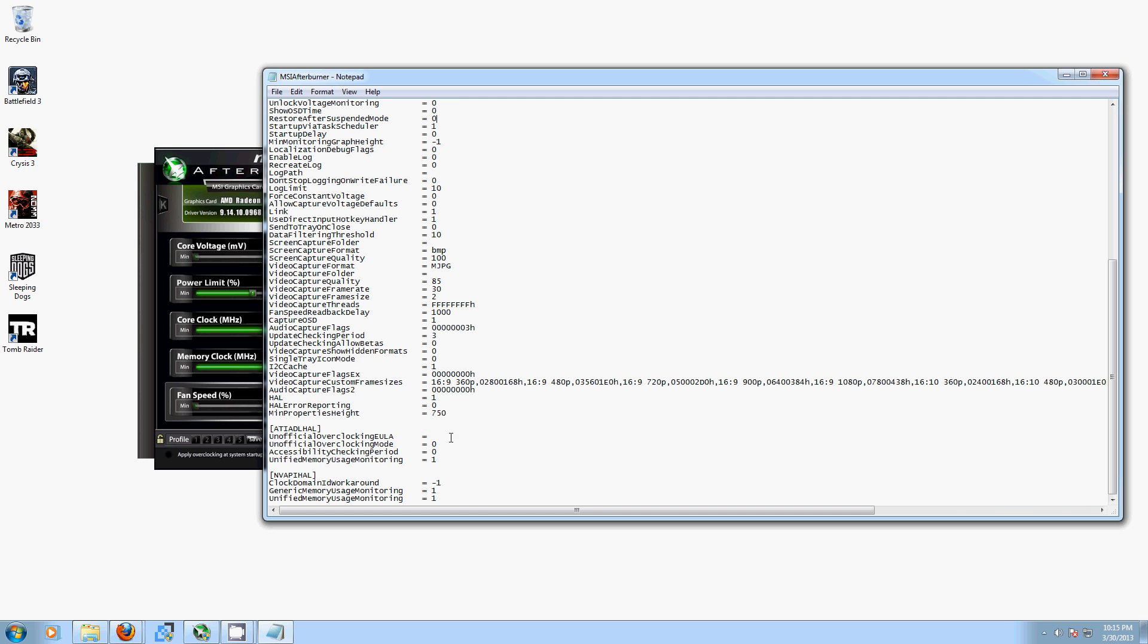All right, so you're going to want to scroll all the way down to the bottom, and down here we have Unofficial Overclocking EULA. We also have Unofficial Overclocking Mode. Now, by default, the EULA is blank and Overclocking Mode is in 0, so you want to take that 0 and turn it into a 1.